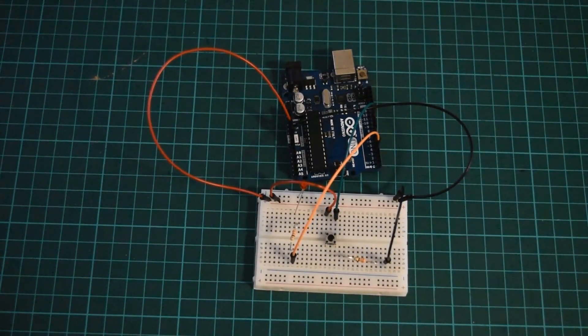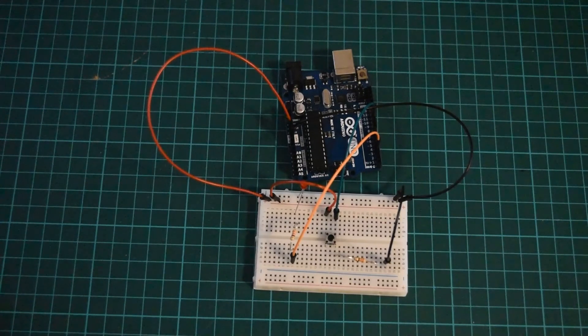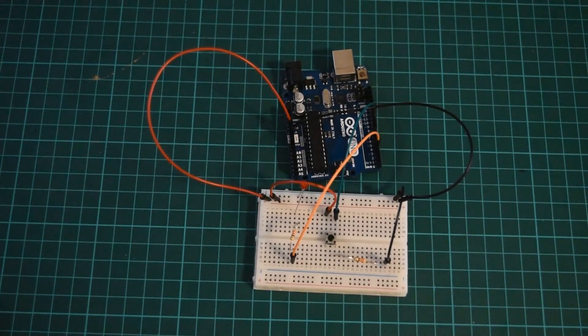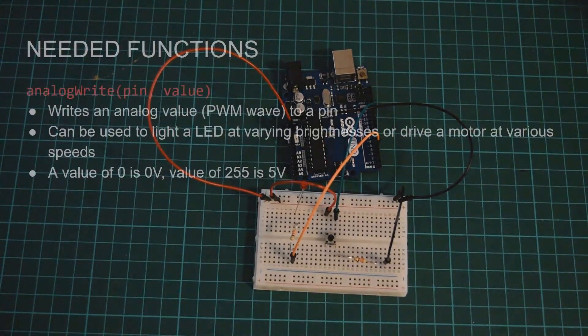Before we start programming I need to introduce one more function that we will need to use. The function we are going to need is analog write and this is to give an analog voltage to one of these pins. A value of 0 is for 0 volts and a value of 255 is for 5 volts. So knowing this we can go to Arduino and start coding.